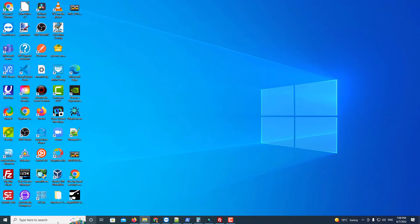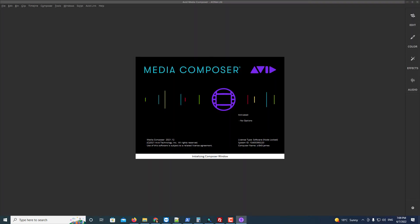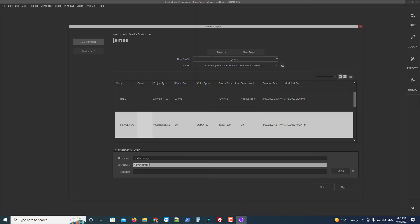To use Avid Media Composer, start Media Composer. Load your project.